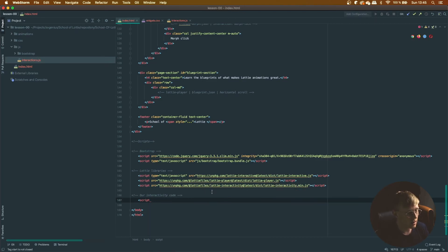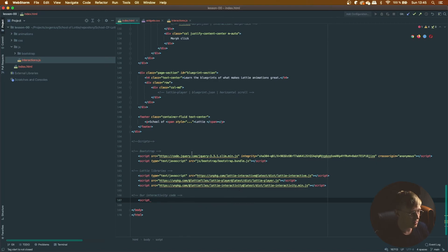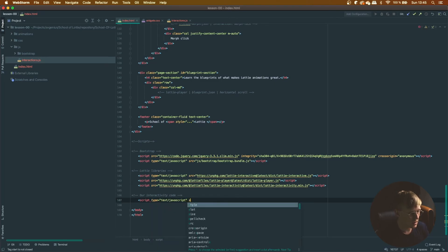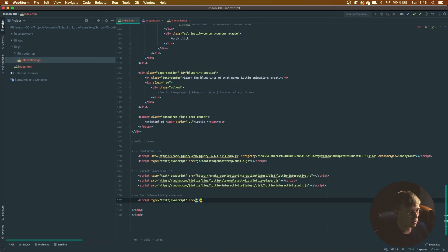So once again, just text/javascript and then src js/interactions.js.